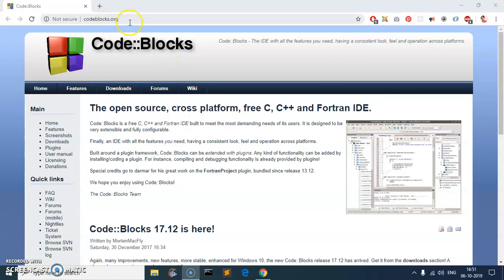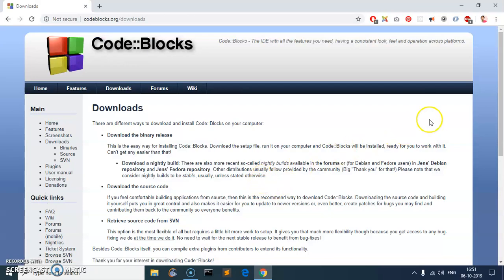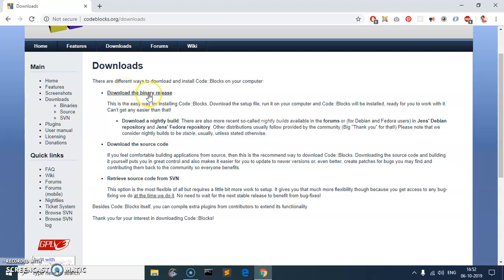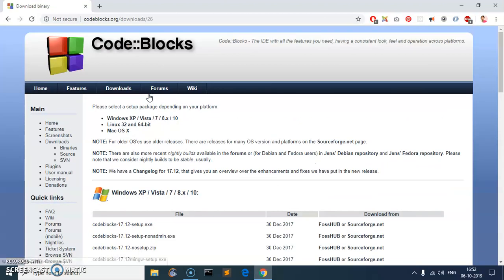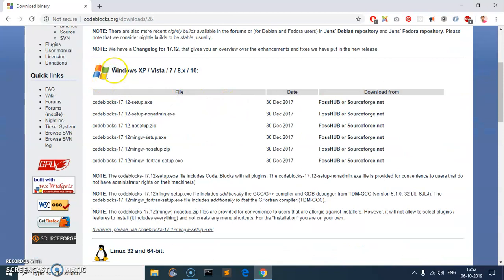To download and install Code::Blocks, go to codeblocks.org with your preferred browser — I'm going to use Google Chrome — and hit the download button. You'll get a few links here, and it says download the binary release, which is an exe file for Microsoft Windows users. In this video I'm going to use the binary release, so go ahead and click on that link.